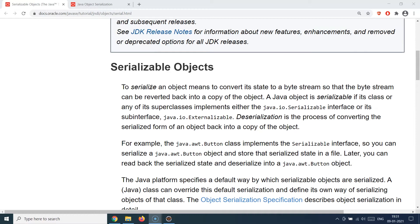The process of converting an object to bytes so that it can be sent over a network is called serialization. The process of converting those bytes back from the network to a Java object is called deserialization. You serialize an object, create a binary representation, send it over the network — that's where the Java serialization concept kicks in.